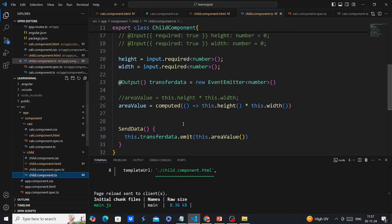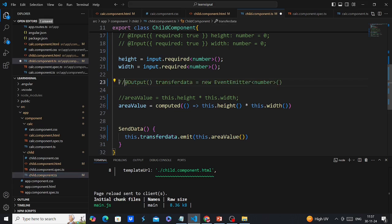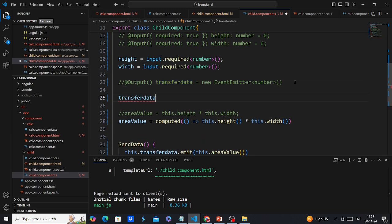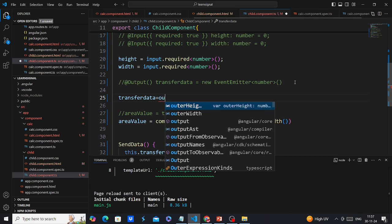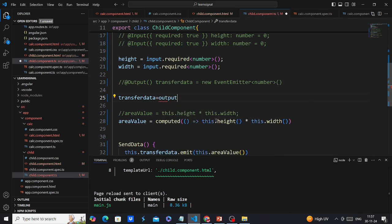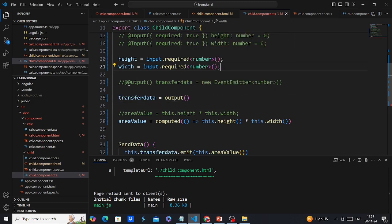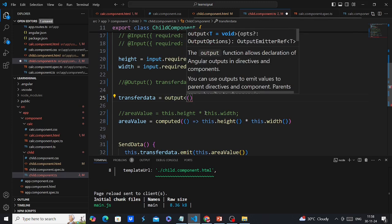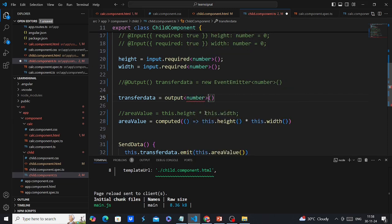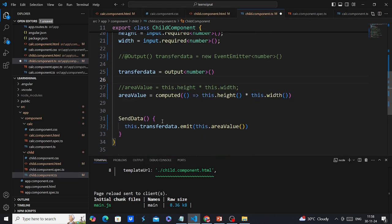Now converting @Output to signal output. From the child component side, I'll comment out the old @Output declaration and use the same name with the output function from angular/core. Compared to @Output with EventEmitter, this is much simpler — we just use output() and optionally specify the data type as number. No other changes needed.